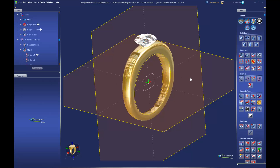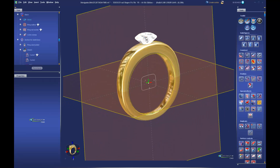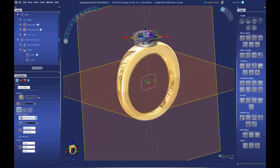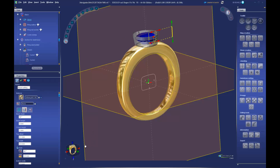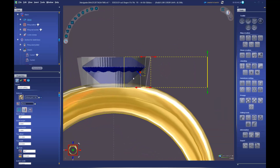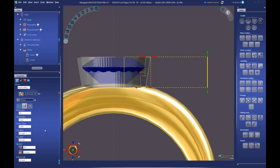If we later decide we want to thicken the top or change the size of the bottom, we can change our ring outline. If we want to change our side view thicknesses, we can go back into our ring rail builder — copies of those are up at the top of our tree. For our next step we'll build the bezel for our stone. We select the stone, switch over to the jeweler's bench, and in the gemstone setting we choose the bezel setting.